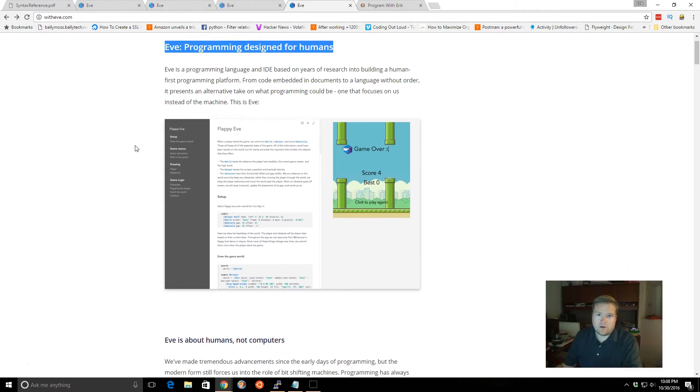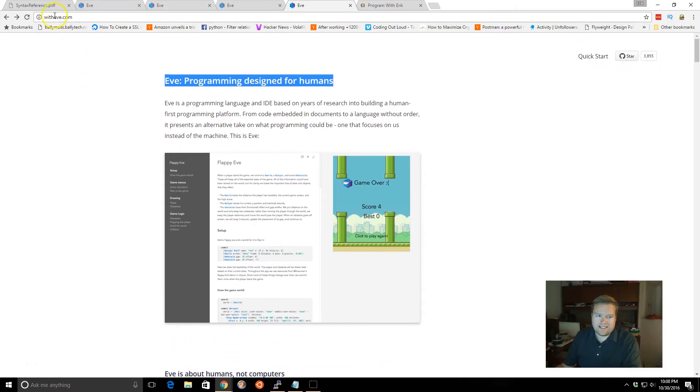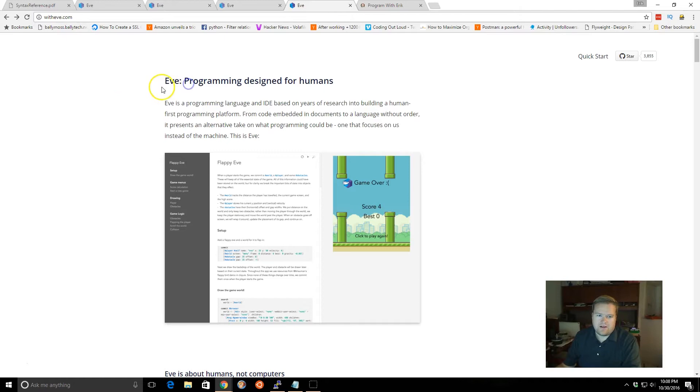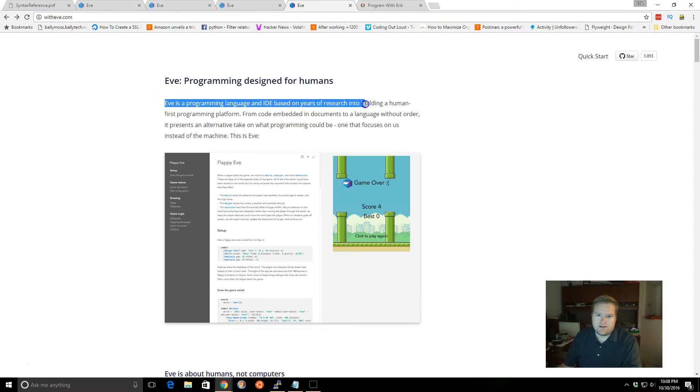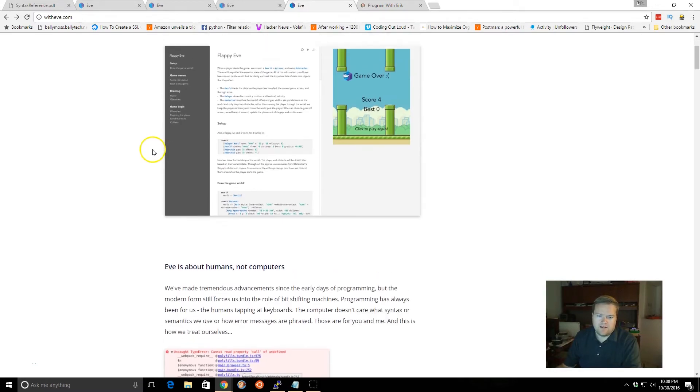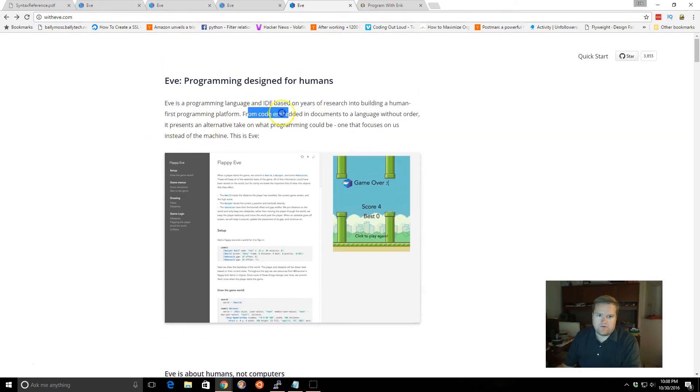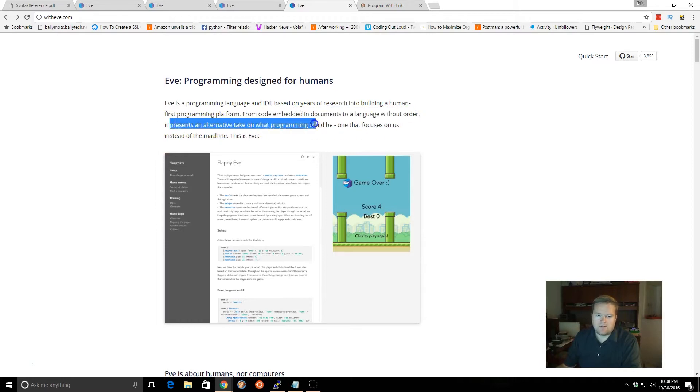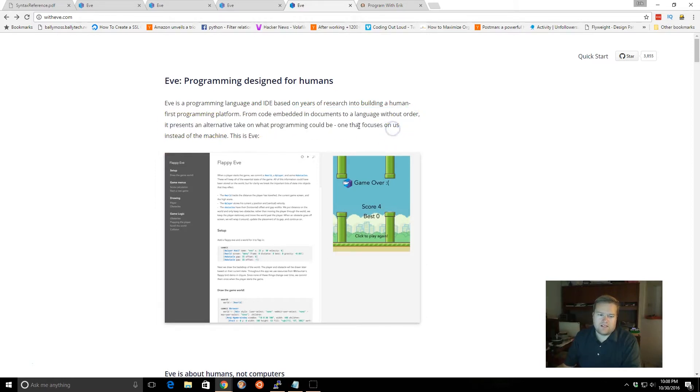If you take a look at it, you can go to witheve.com and you can see here they're calling it EVE as a programming language and IDE based on years of research into building human first programming platform. From code embedded in documents to a language without order, it presents alternative take on what programming could be, one that focuses on us instead of the machines.